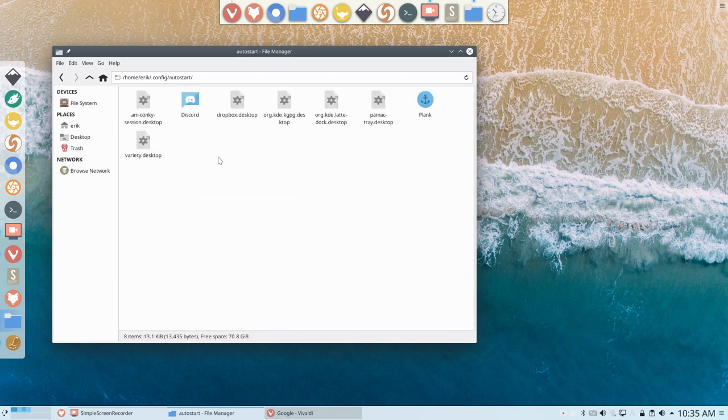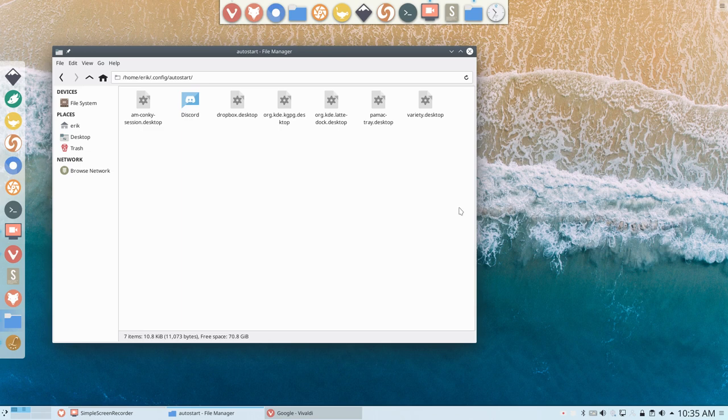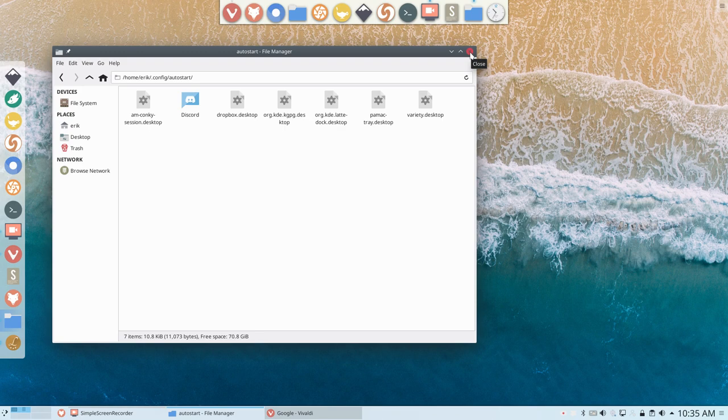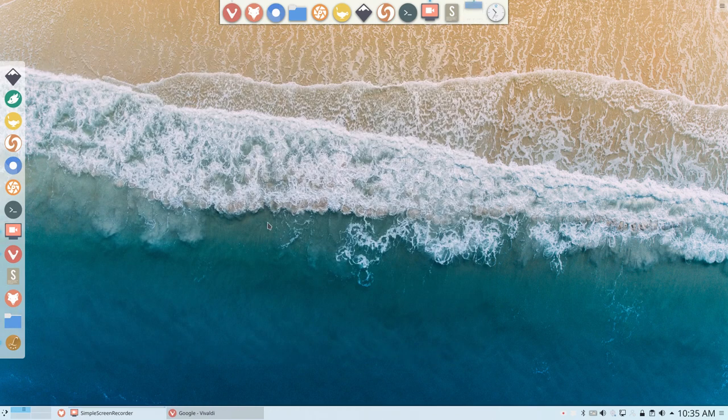Remember that we did an autostart, and that we have here this icon Plank. If we delete this little file, it will not be autostarted, so that's basically all you need to do if you don't want to delete it.